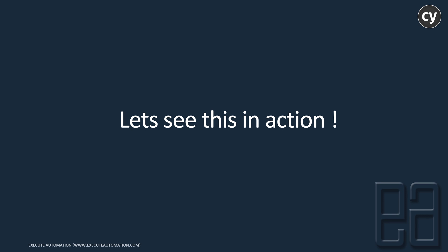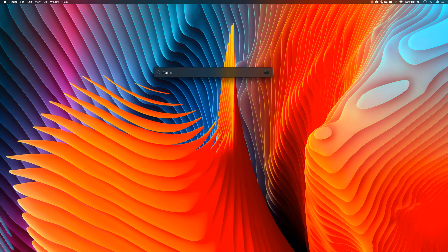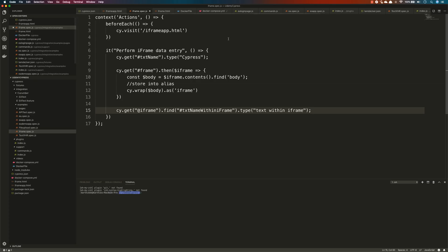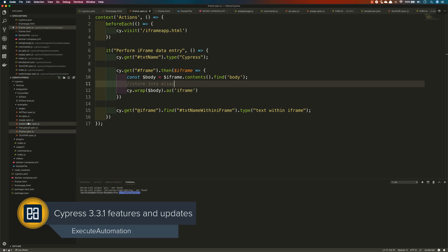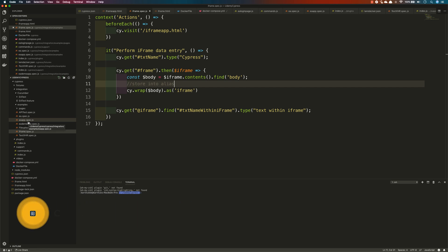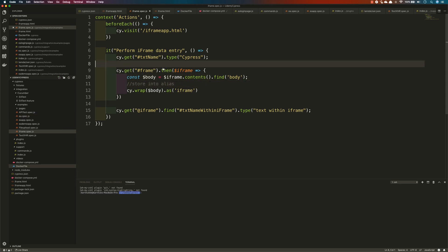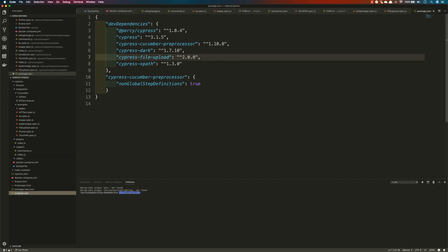Let's quickly see everything in action. I'm going to open my iTerm terminal on my Mac. I'll go to the Udemy Cypress project and open Visual Studio Code. This is the code we saw in our previous video. Currently the package.json file shows Cypress at an older version, which is 3.1.5, but 3.3.1 has been released, so we need to upgrade.